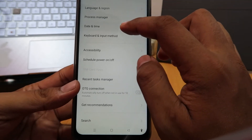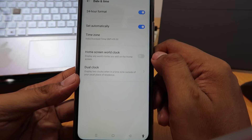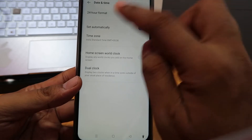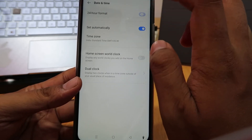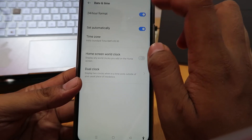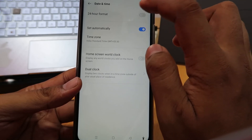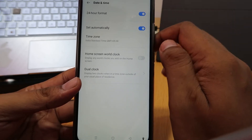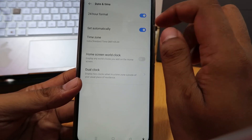Here you can set your time format to 12 or 24 hour like this, and you can set the time automatically or manually.